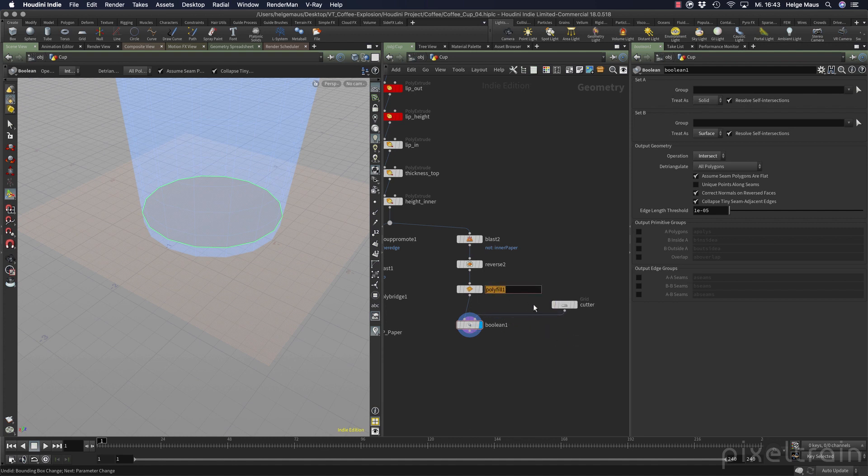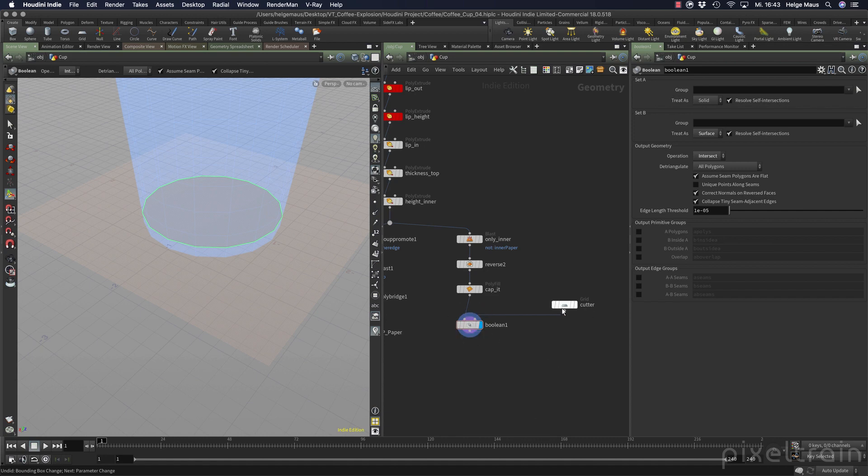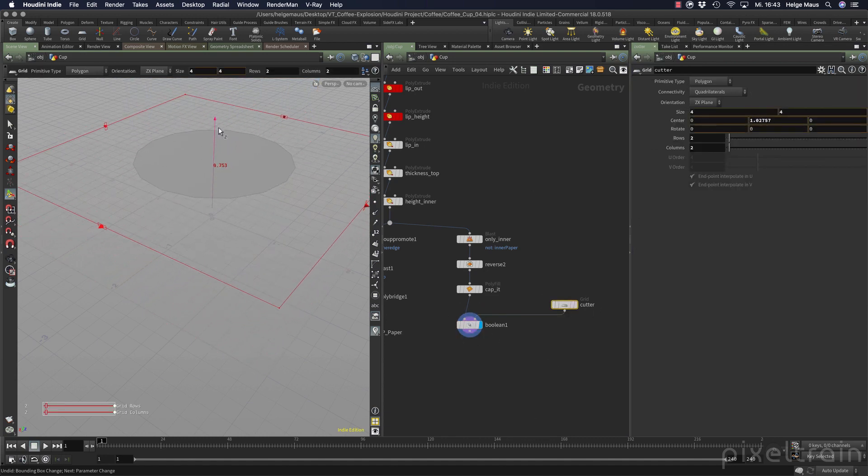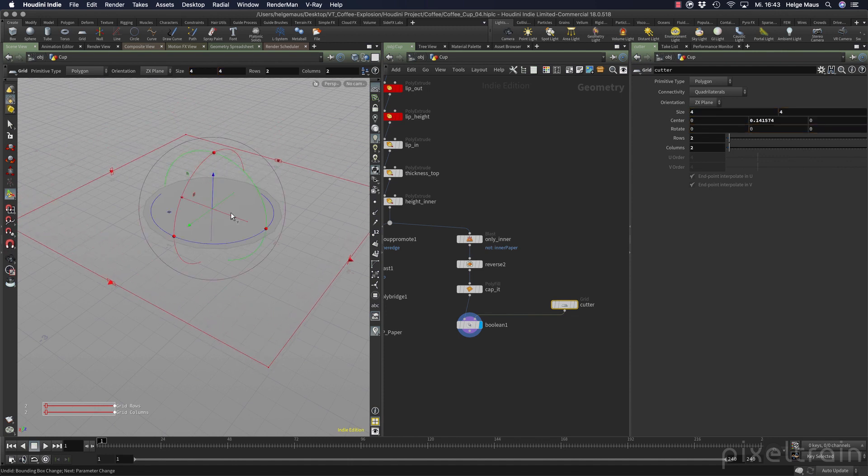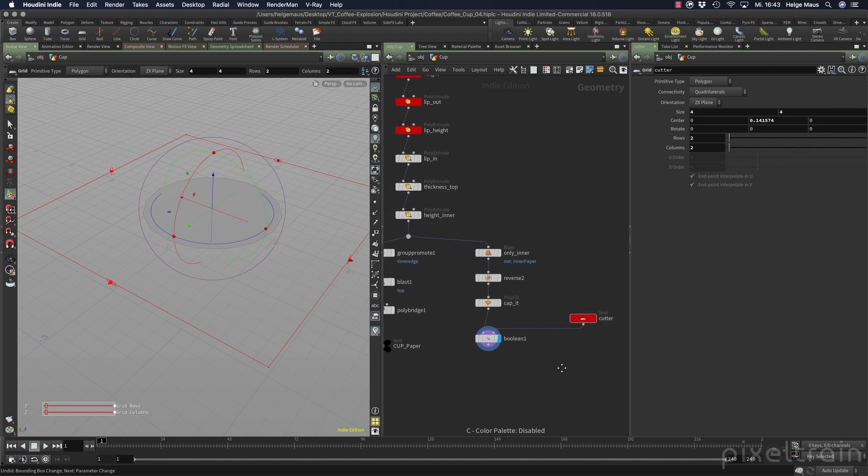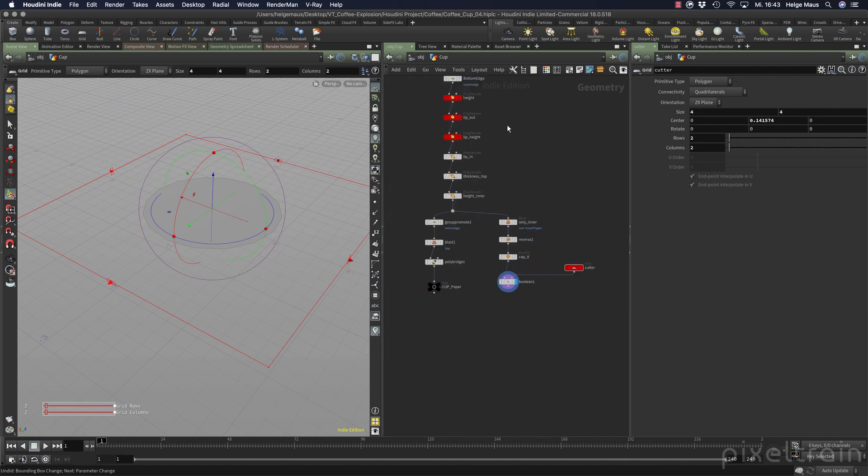So I name this cap it. So that we later know why we use that. Reverse is clear. Here this is only inner. And we know what's going on here. And this cutter is now something we can move up and down and we get the surface here. And so this cutter will be red. Because you remember everything where I want to change something later is red.